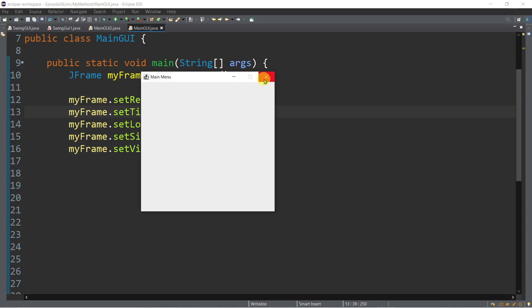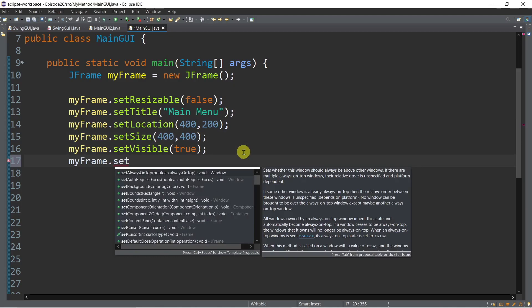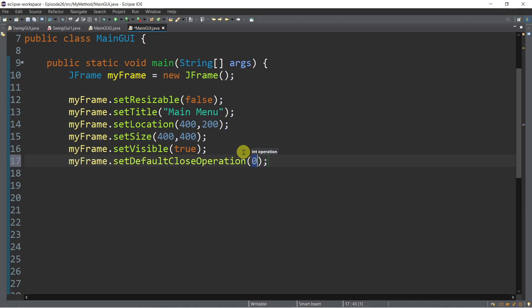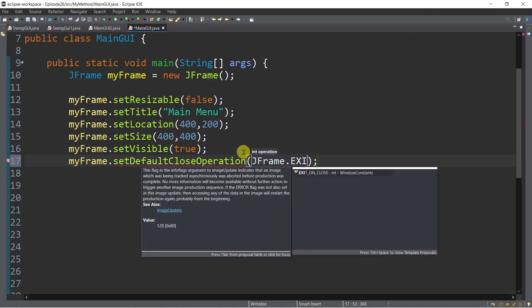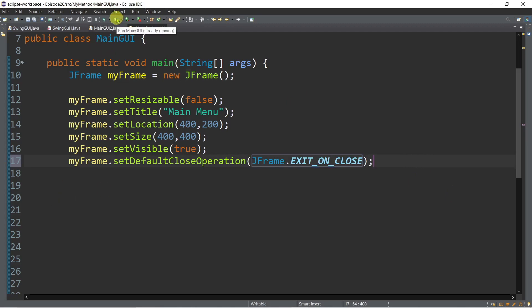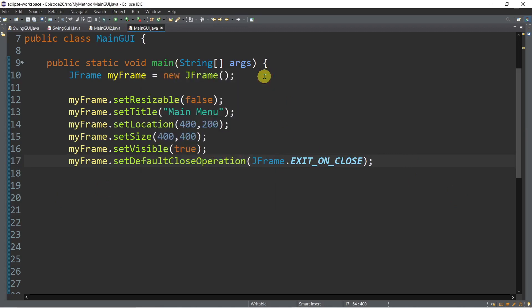Every time we close — meaning when we click the X button — we want to exit the application. So we can specify myFrame.setDefaultCloseOperation(JFrame.EXIT_ON_CLOSE). That command ensures our frame will exit successfully every time we close the X button.